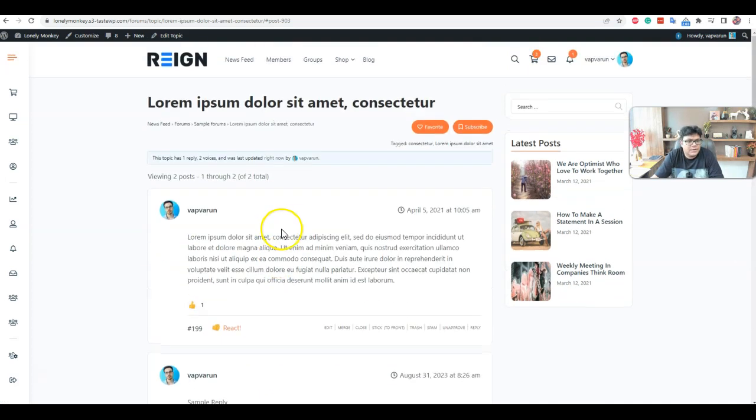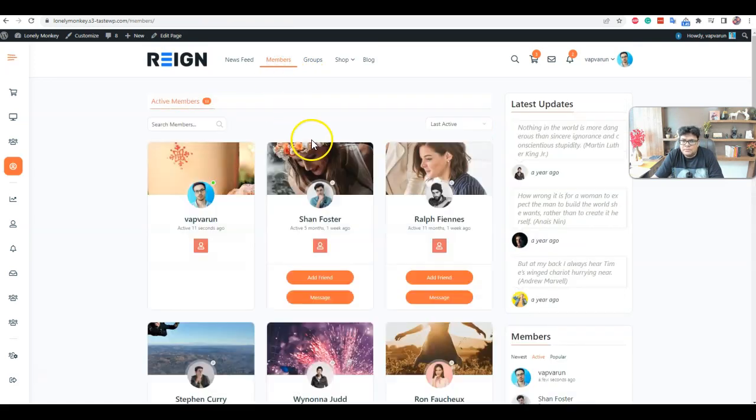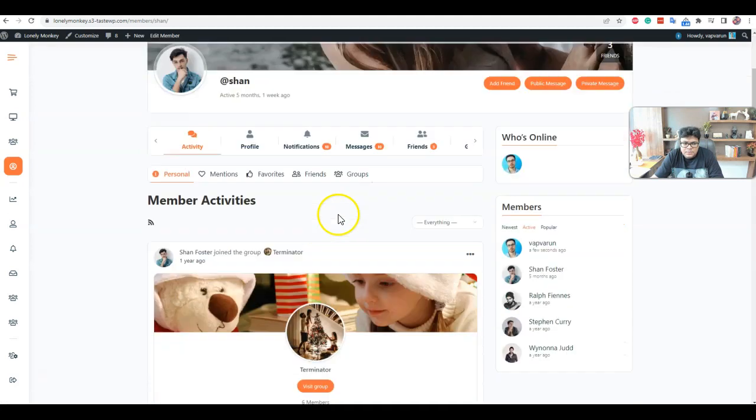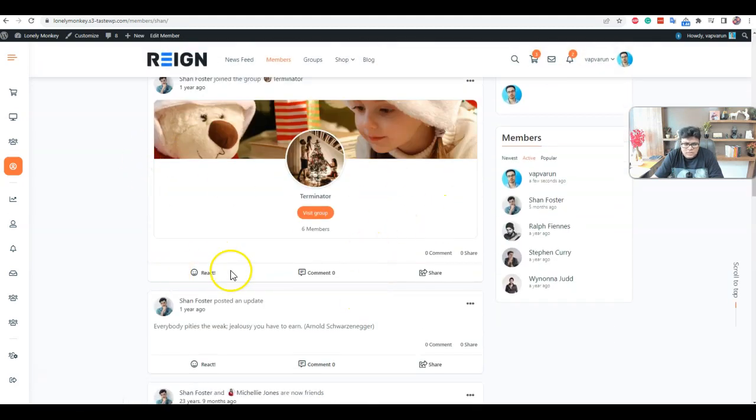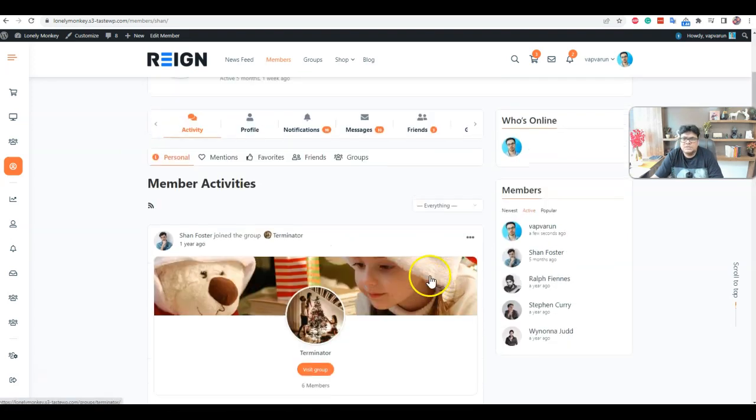Okay, for a member point of view, when you are going to view any different member profile, you can react on their activities, add some comments, reshare their activities.